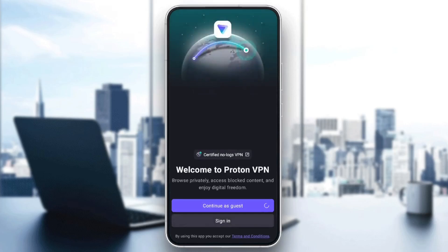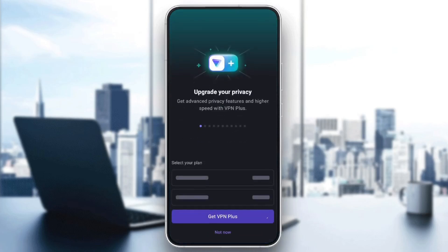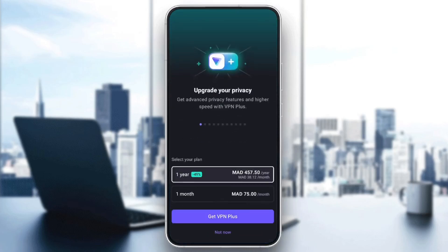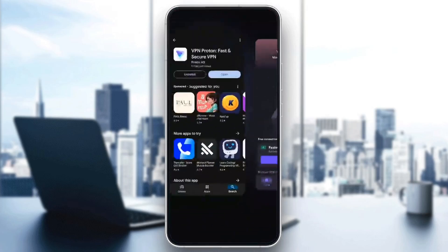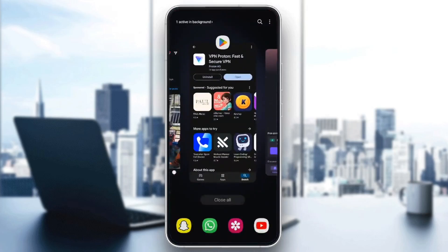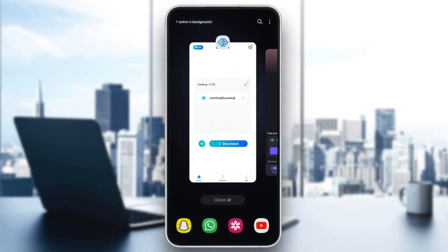I'm just going to click on Continue as a guest, and then you're going to be right here. Before we connect to the VPN, make sure that you close Instagram — this is an important step.